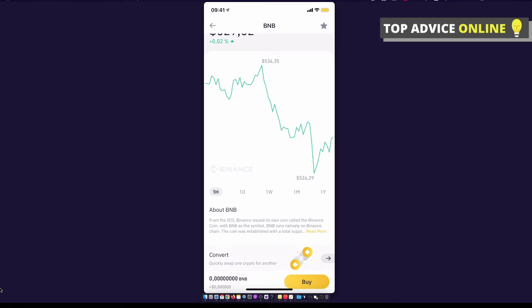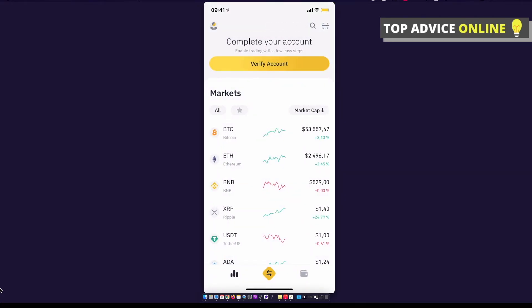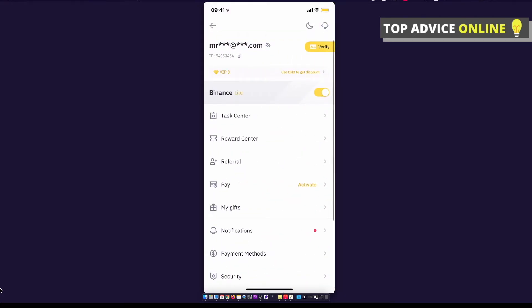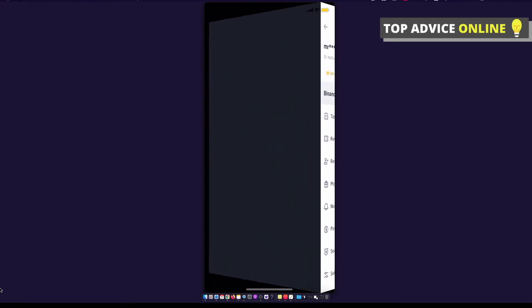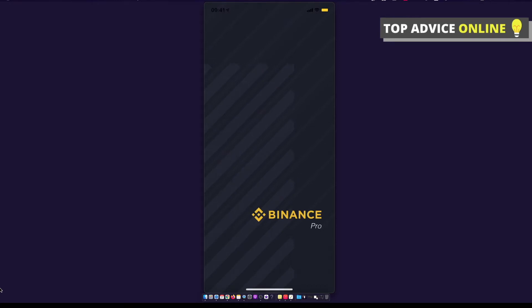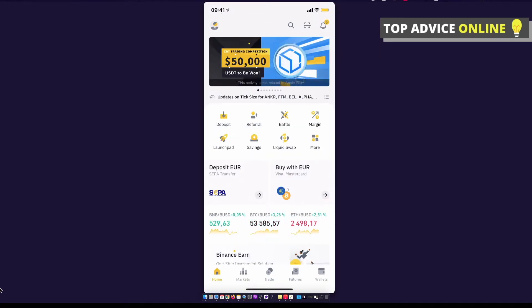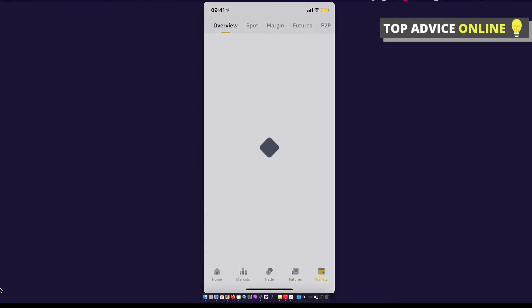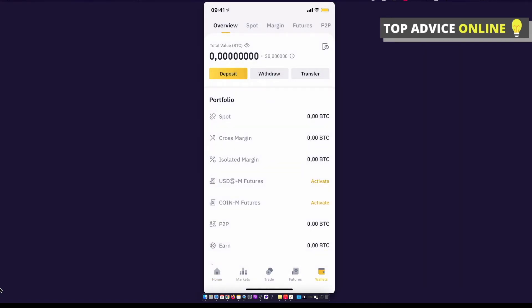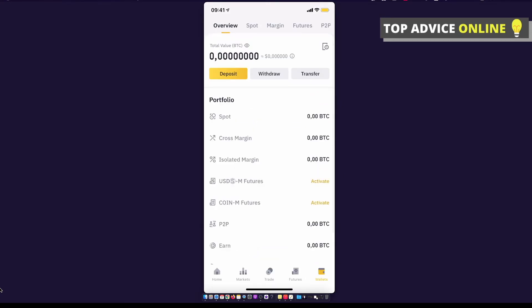When you have BNB, then toggle Binance Lite, and then you need to go to wallets on the bottom right corner, select overview, select withdrawal, select Binance coin, and paste the Trust Wallet address. Put amount of Binance coin you want to transfer and then press send.